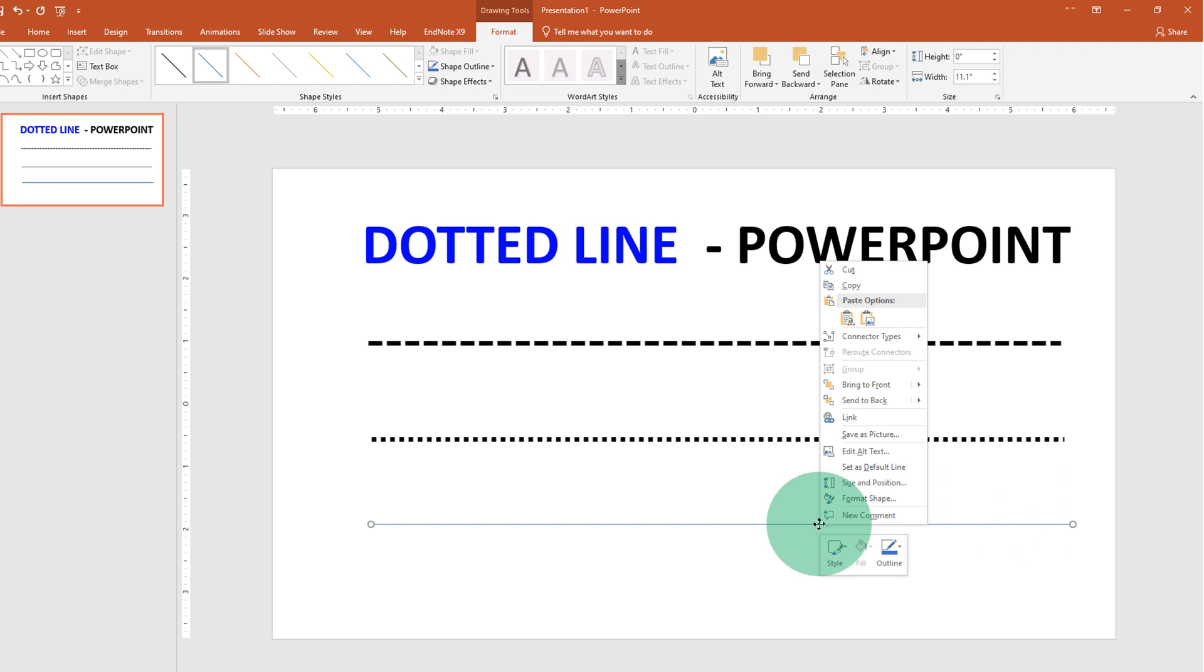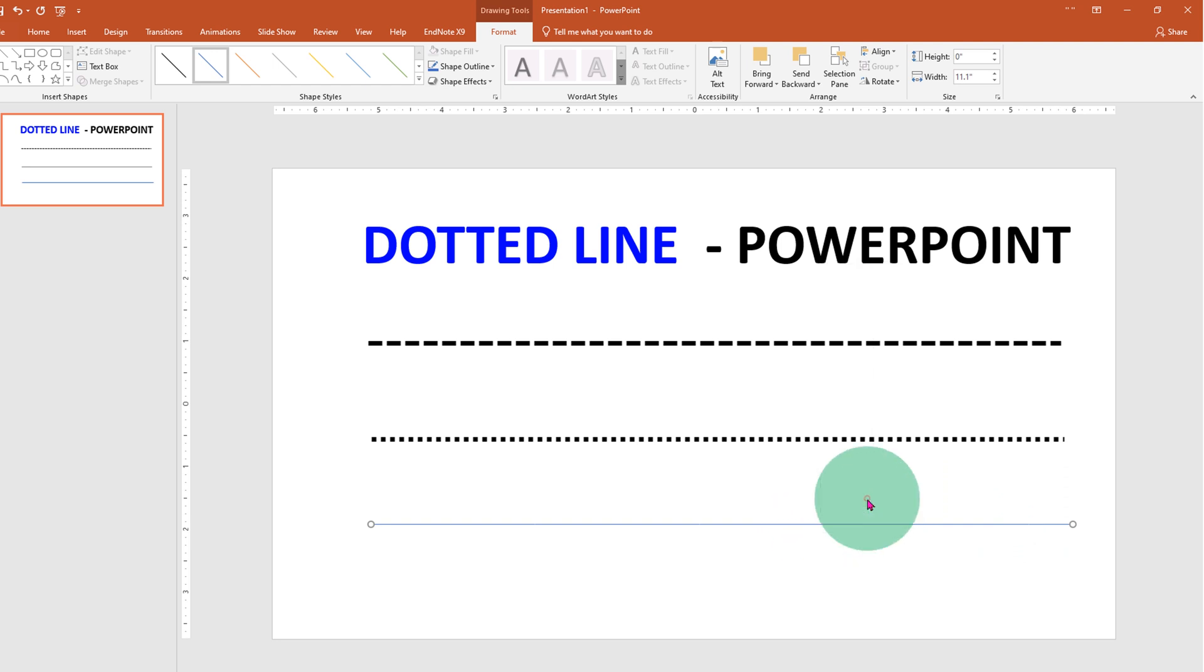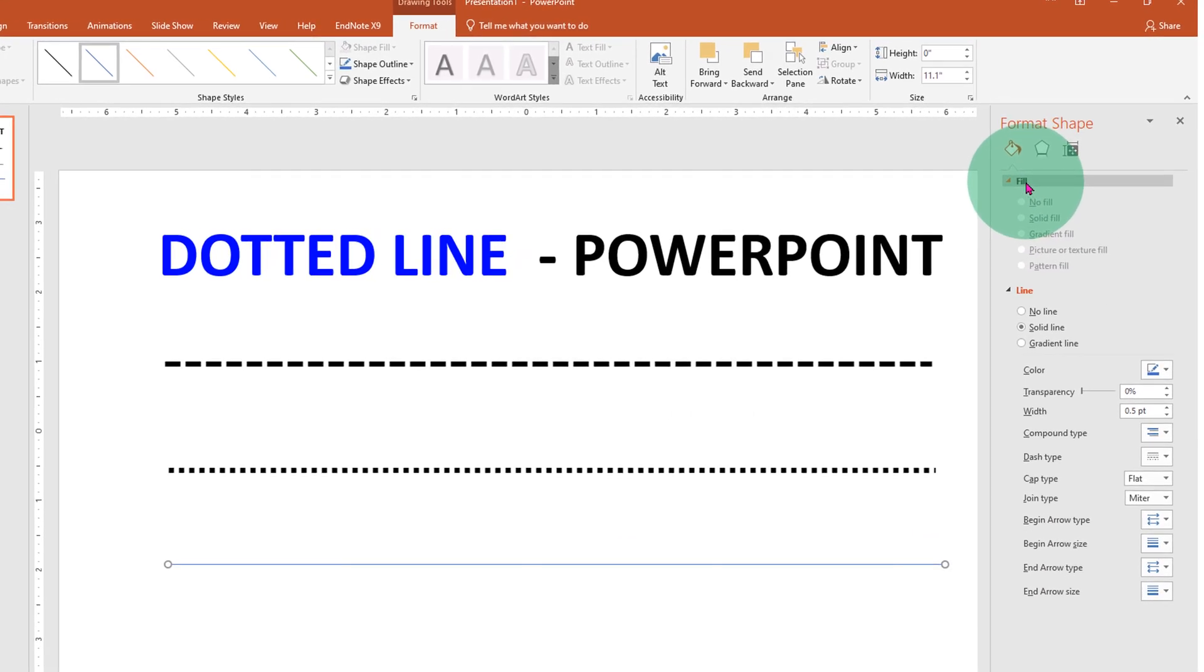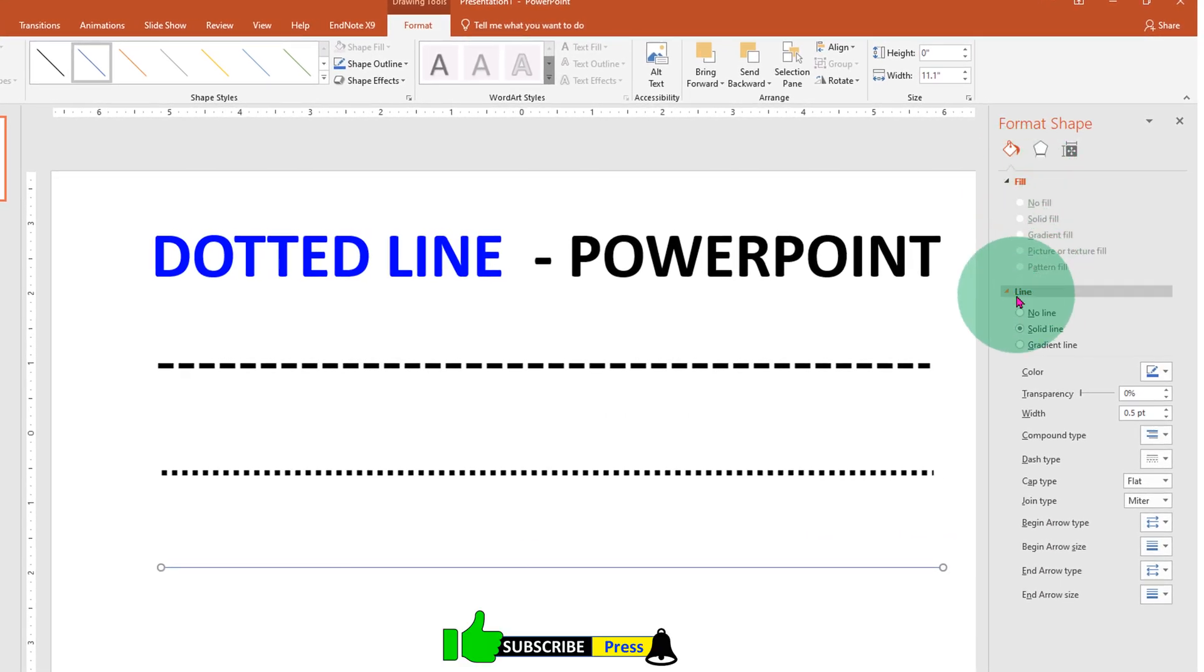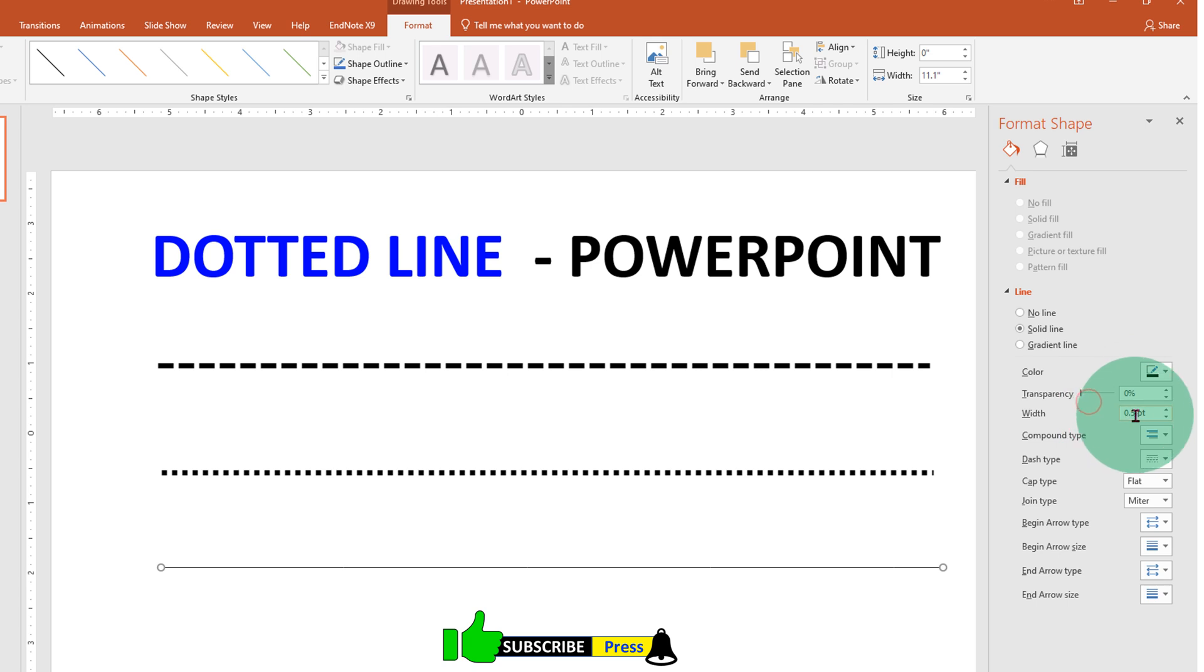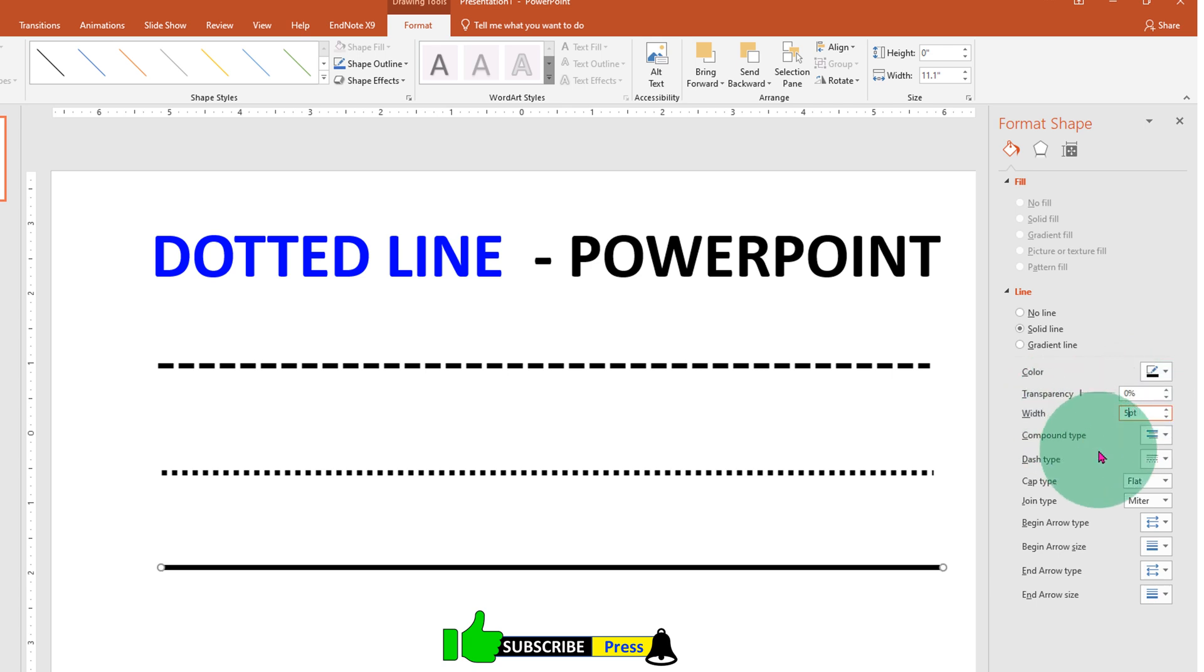Now right-click on the line and go to Format Shapes. Under Lines, select the color of the line and the width of the line. For example, 5 points to make it thicker.